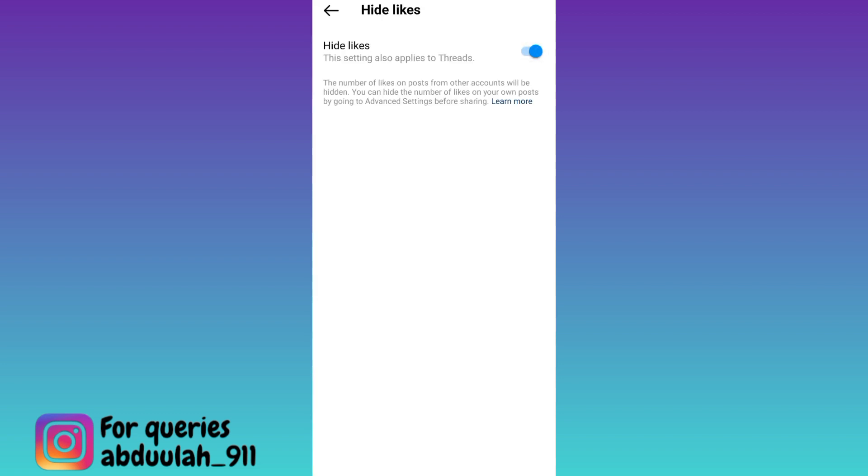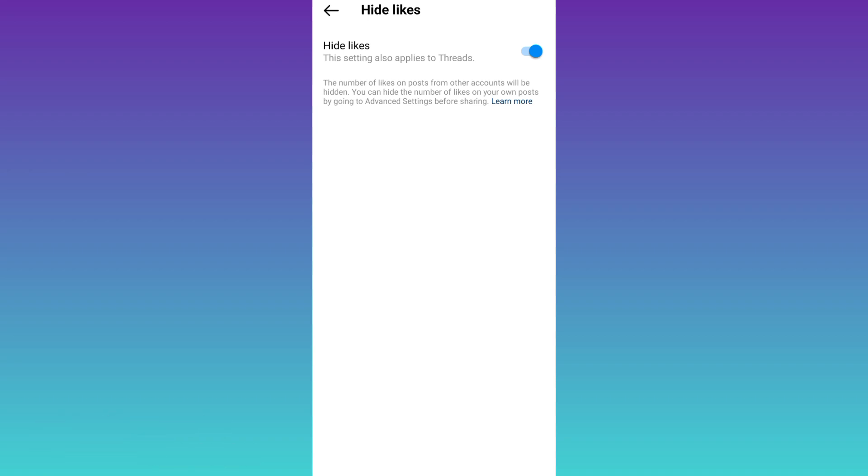After this, no one will be able to see the number of likes on your Instagram threads. So that was it for this video and I will see you guys in the next one, peace out.